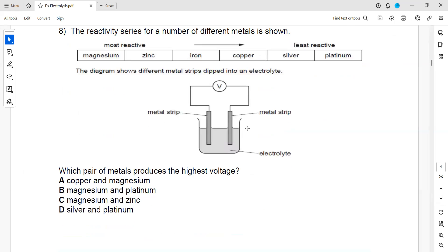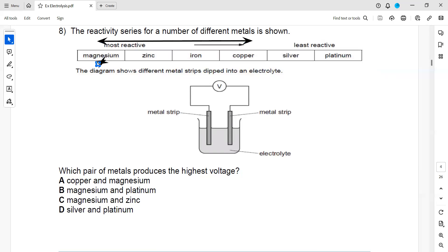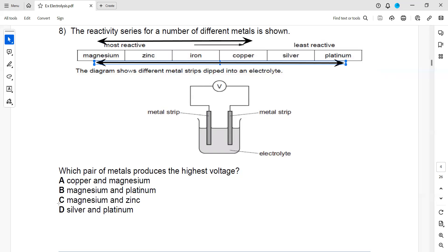In question 8, a reactivity series for different metals is shown. Which pair produces the highest voltage? Highest voltage means the greatest difference in reactivity. Looking at the options, magnesium to platinum has the greatest difference. So the greater the difference in reactivity, the higher the voltage produced, and the answer is B.